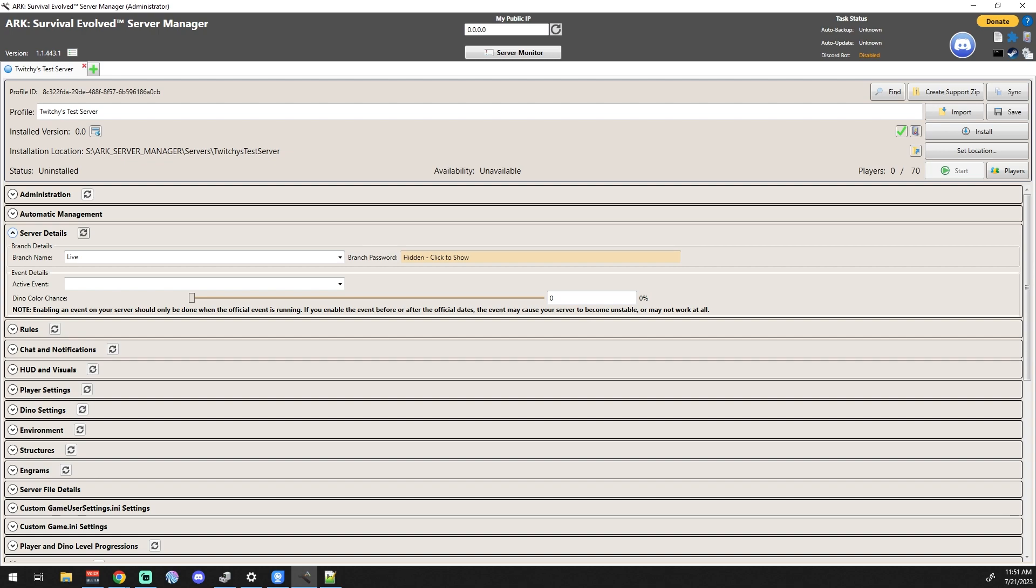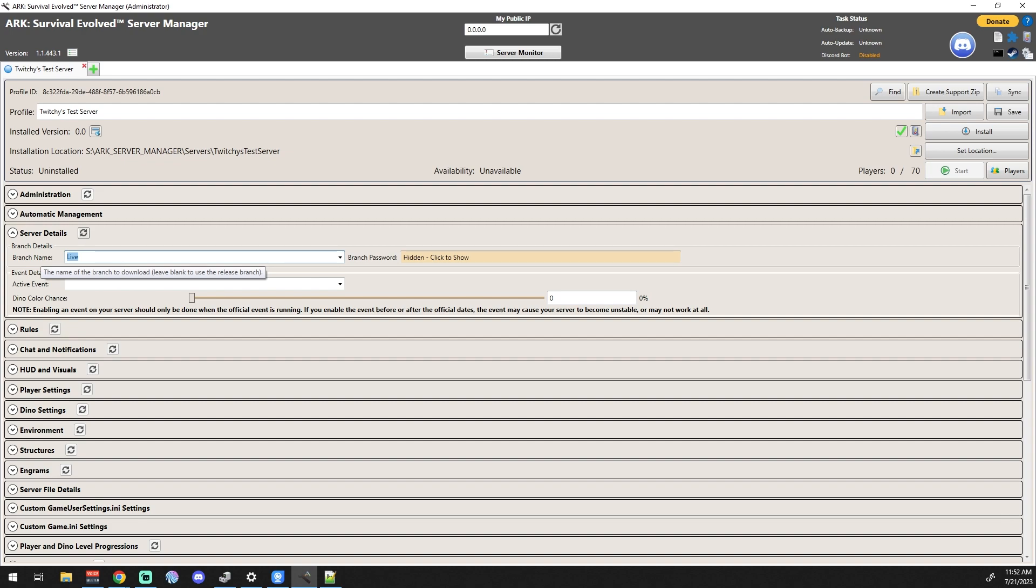The branch name, you're going to keep as is, that's not going to get changed. Branch password again, nothing major. This is just where it goes to get its downloads and stuff like that. I mean, I've never experienced a spot where you need to change that. If you guys know of a reason why you would, leave in the comments below so I'm aware.